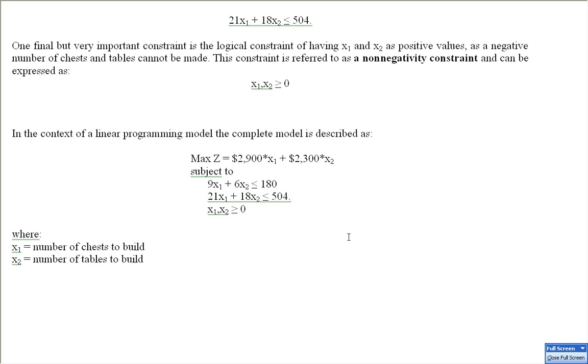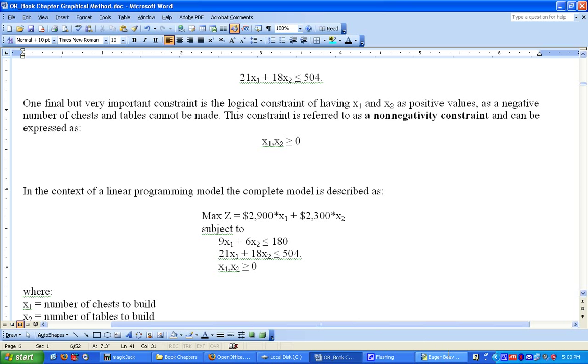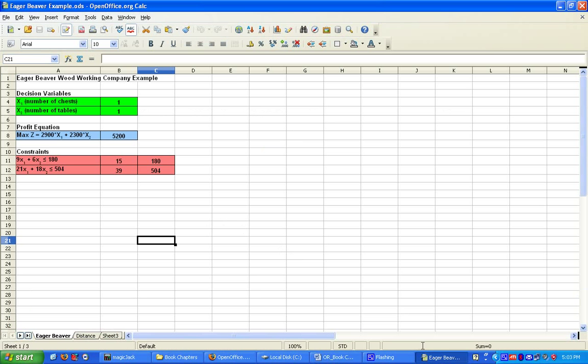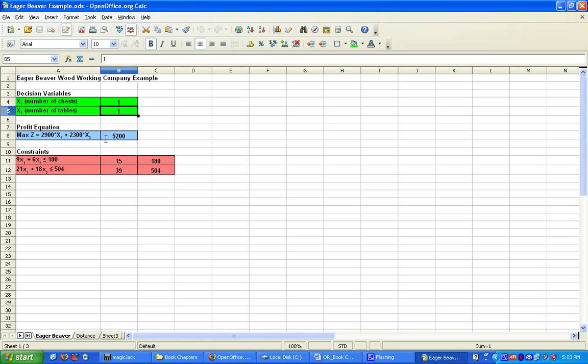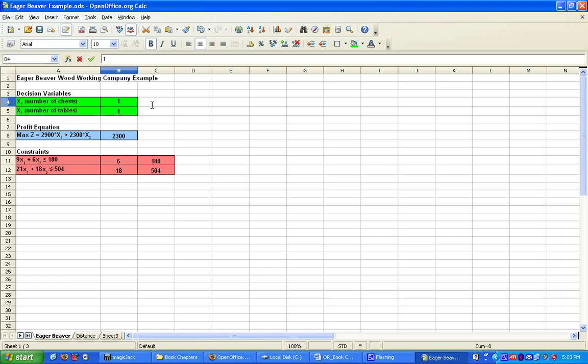This is our model formulation, and we are going to formulate this model in OpenOffice Calc. Our decision variables are x1 and x2, the number of chests and number of tables. This is our profit equation. As you can see, as we change the number of chests and number of tables, our profit equation changes. If we have one chest, we make $2,900. If we have one table, we make $2,300. If we have one of each, we make $5,200. And we can also see how our constraints have changed.